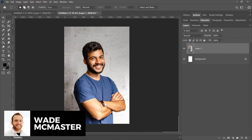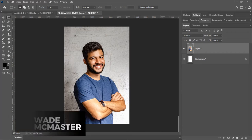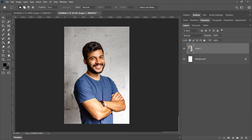Hi there, it's Wade McMaster here. In today's video I'm going to show you a quick trick I use for creating ID photos for pretty much any of my social media accounts, whether it's Facebook, Instagram, Twitter—doesn't really matter.